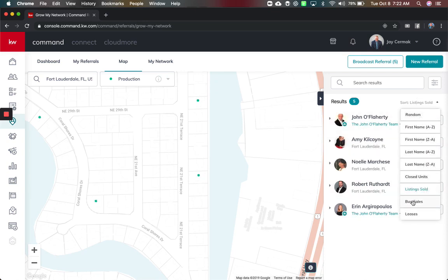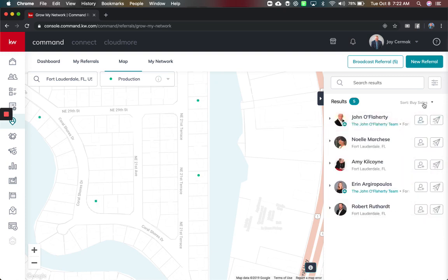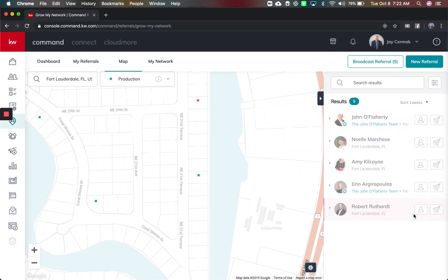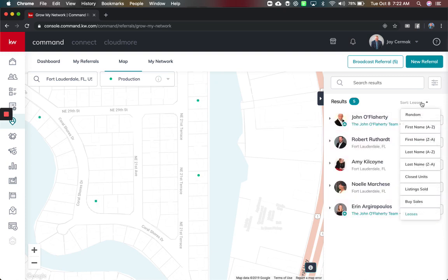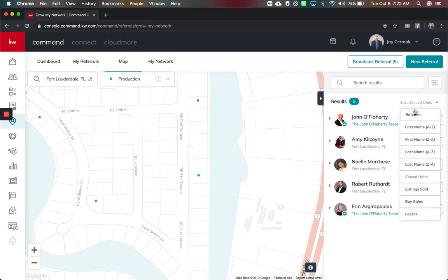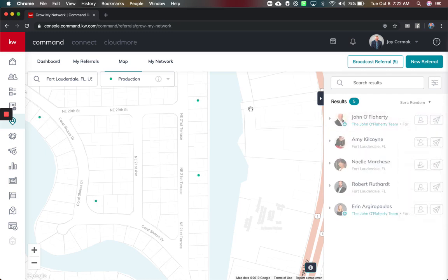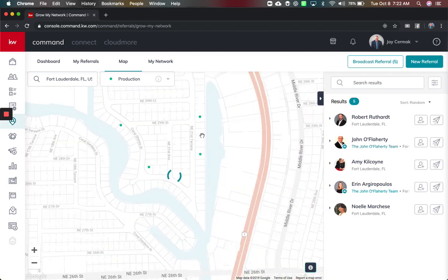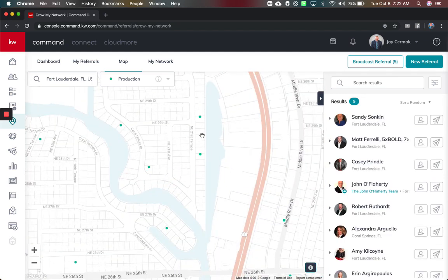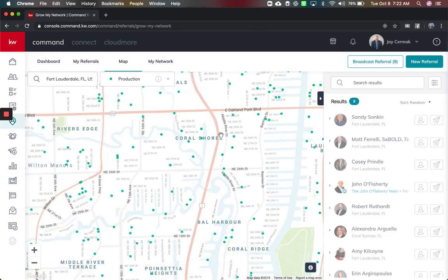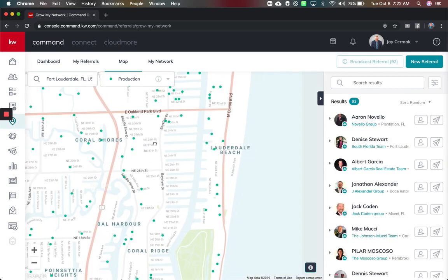I can look at maybe the most buy sides leases, so it's really cool to see who's got the most production in the area, who's got what, or you can just leave it on random. Now I can zoom out and it will just auto update with who has done what in this area which is really cool.